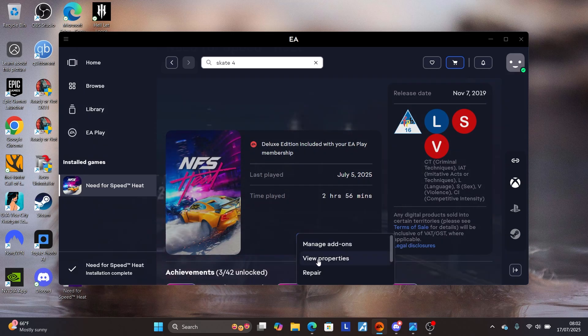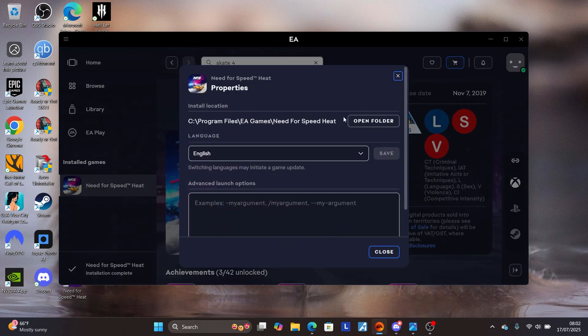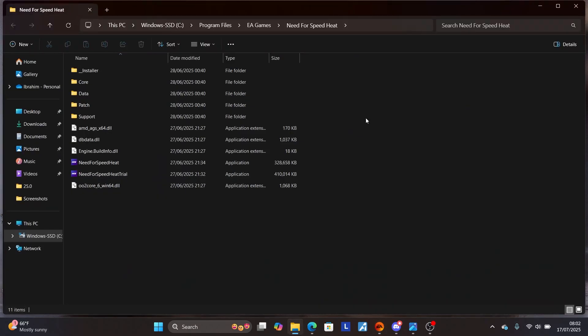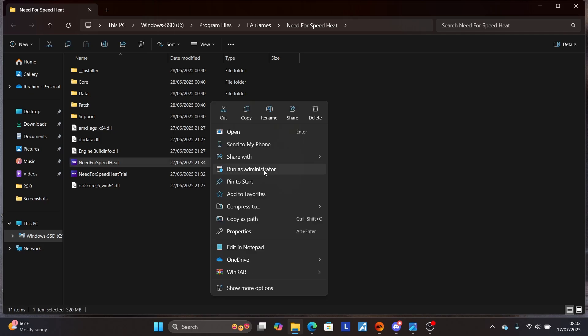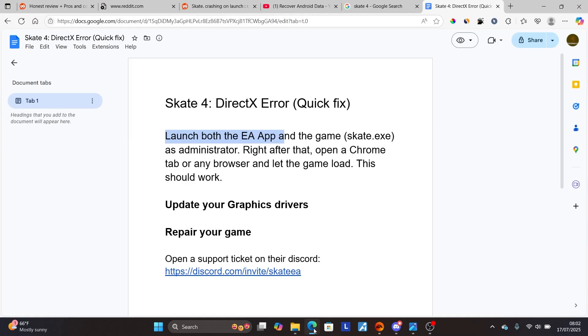Select 'Manage,' then 'View Properties,' then 'Open Folder' to open the folder for Skate 4. You'll see the executable file for Skate 4 — right-click on it, select 'Run as administrator.' Before the game runs, quickly open any tab in your browser and then the game should load.